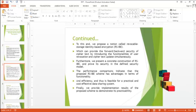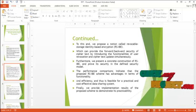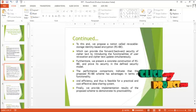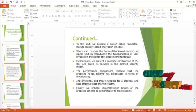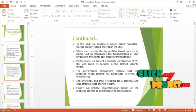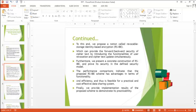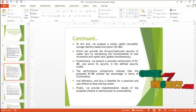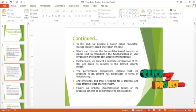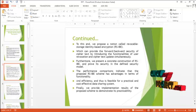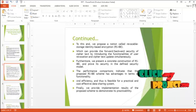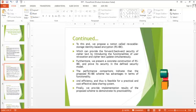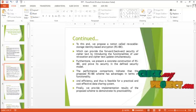To this end, we propose a notion called revocable storage identity based encryption which can provide the forward or backward security of ciphertext by introducing the functionalities of user revocation and ciphertext update simultaneously. Furthermore, we present a concrete construction of RSIBE and prove its security in the defined security model.